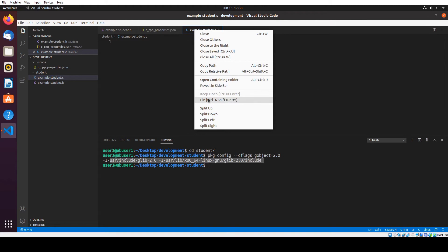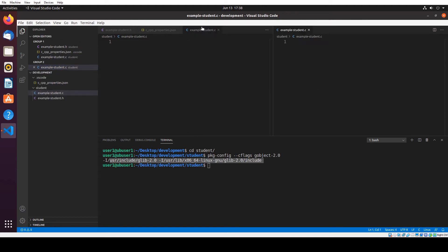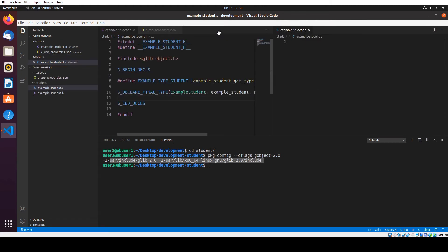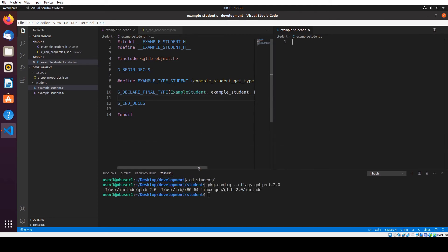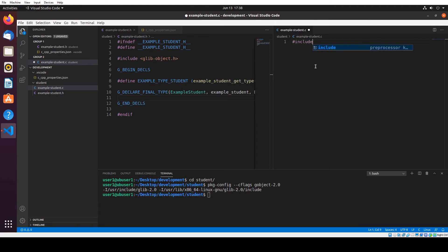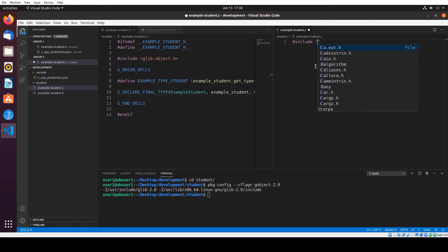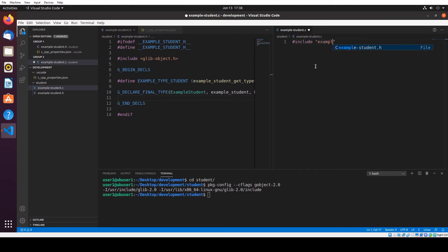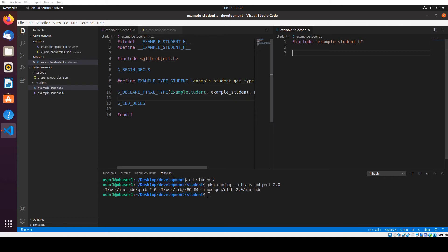Let me split it so we can see better. I'm going to close this. Now I'm going to include example_student.h. Before we continue, I want to set up the build first so we can compile along while we write.